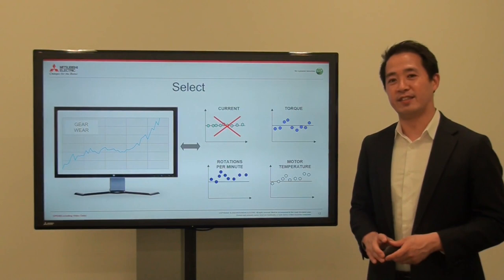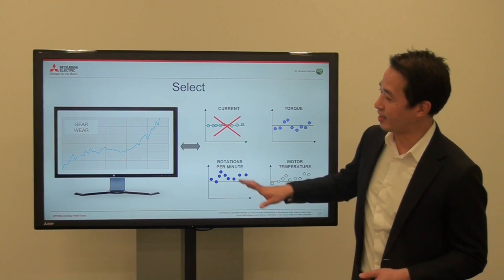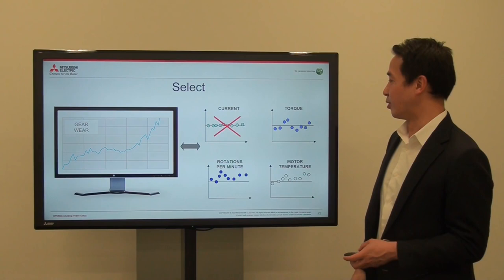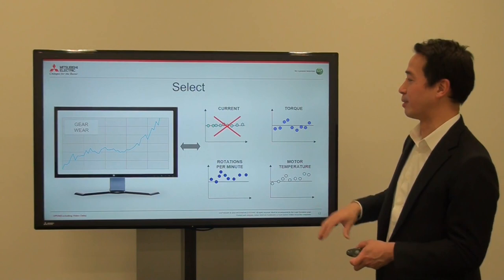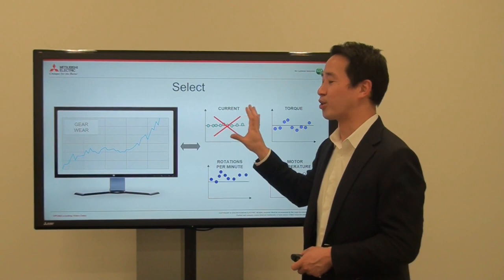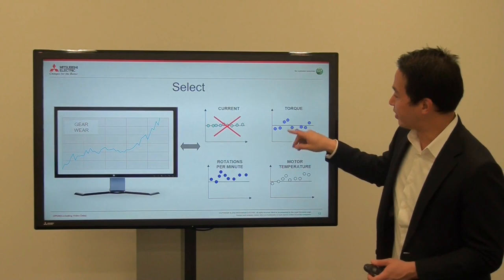The next phase is selecting the data that is relevant to the gear wear. The gear wear trend is going up over time as it wears down every day. If you look at the other data you have — for instance around the motor — you see the current, the torque, the rotations per minute, and the motor temperature. For instance, if the current is a straight line while gear wear is moving, the current probably has nothing to do with the gear wear.